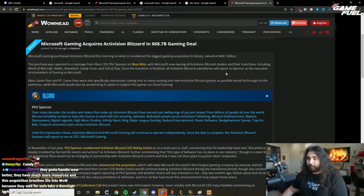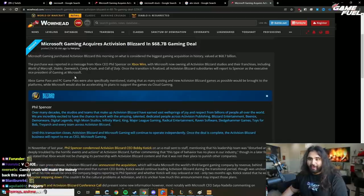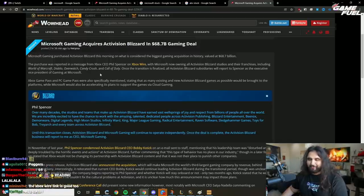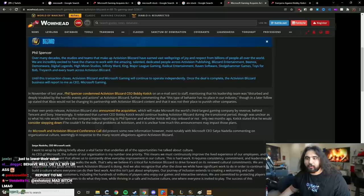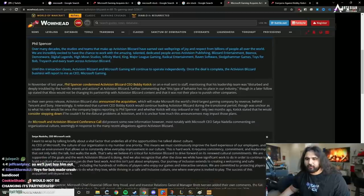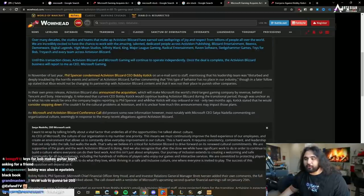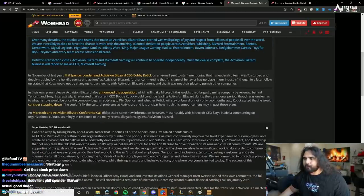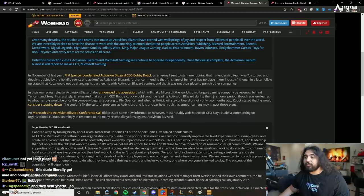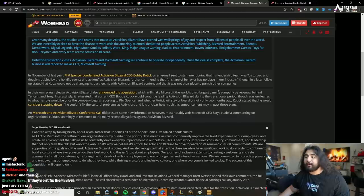Once the transition is finalized, all Activision Blizzard subsidiaries will report to Spencer as the executive vice president of gaming at Microsoft. Dude, Phil Spencer, gigachad. In their own press release, Activision Blizzard also announced the acquisition.